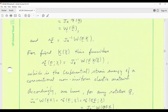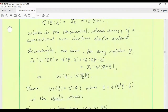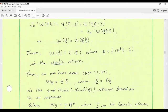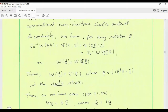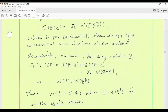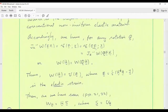We deform the intermediate state elastically to get the current configuration at time t, and the energy W(H) determines the stress required to do that. Remember last time we were talking about the case in which we fix K — say there's no plastic evolution, K is some function of X. Then this just defines some function of F because H is FK, so at fixed K the material behaves just like a non-uniform elastic material.